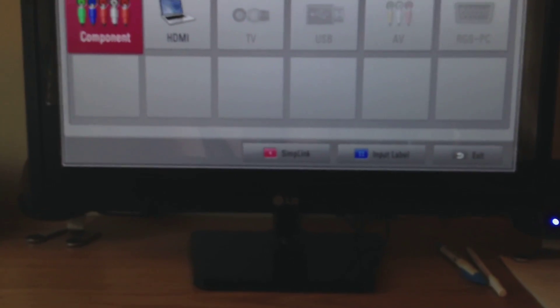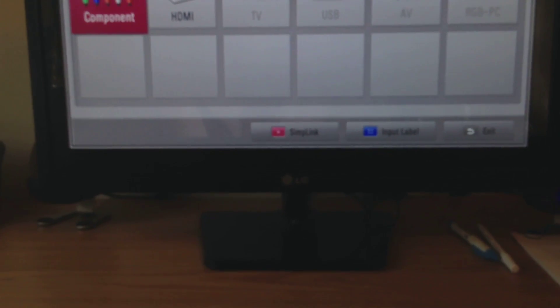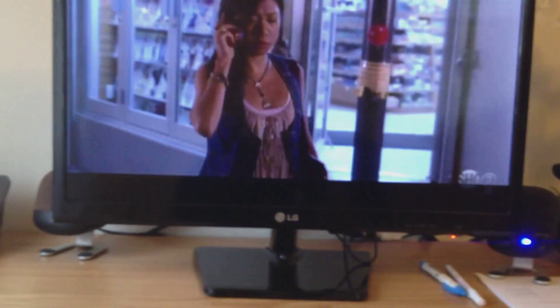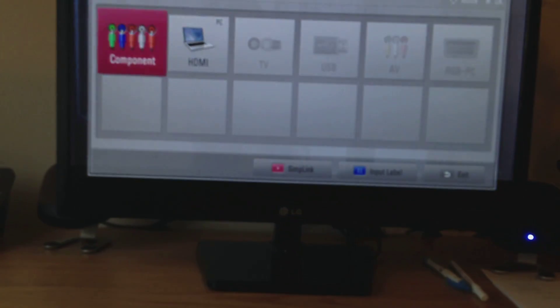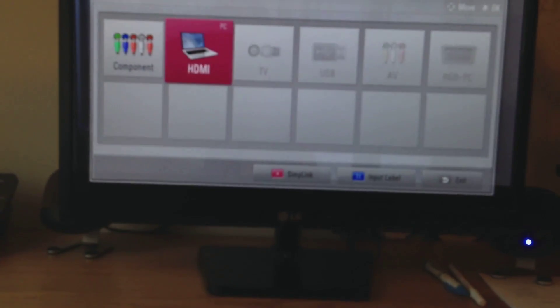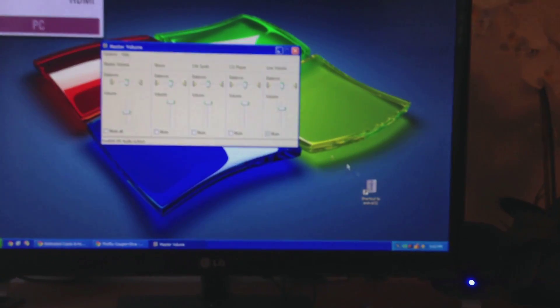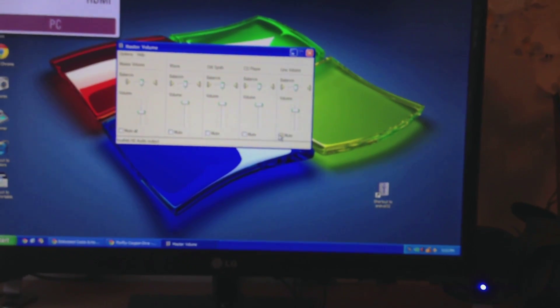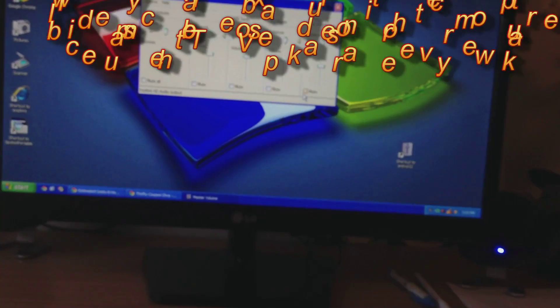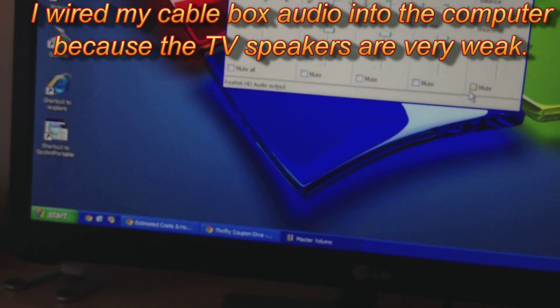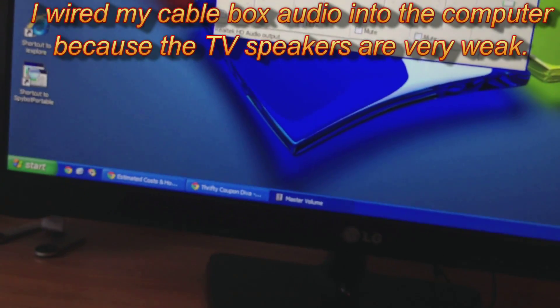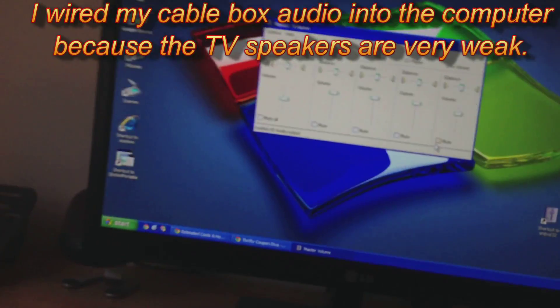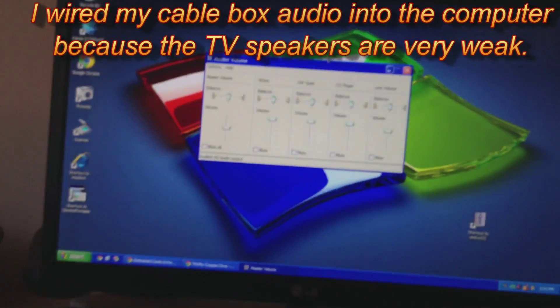Because the speakers on this thing are very weak. Okay, so here I actually wired the sound into the line-in. Let me just turn that up. Okay.